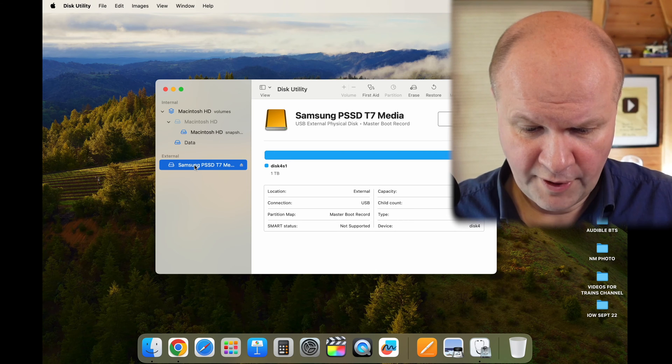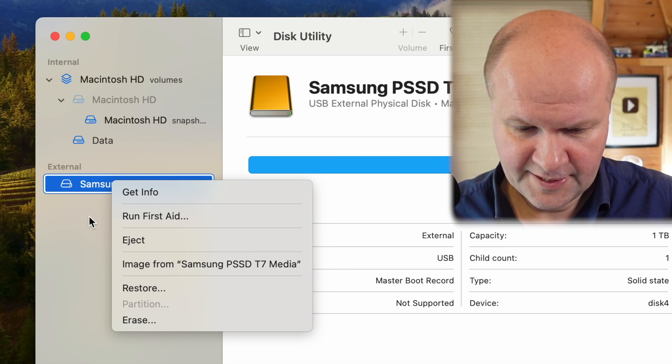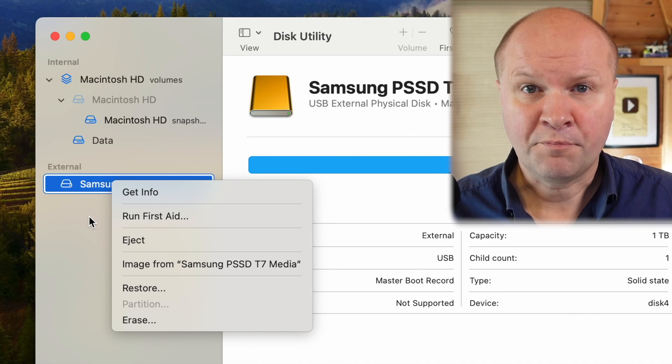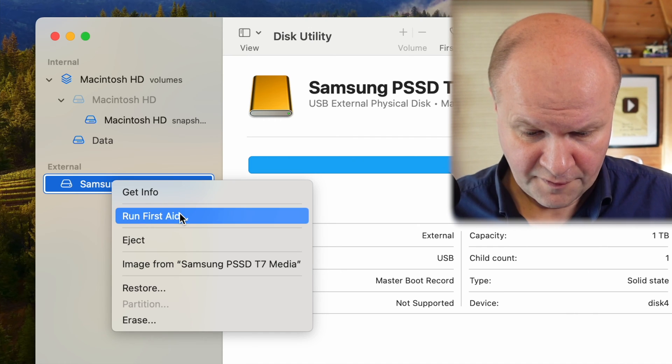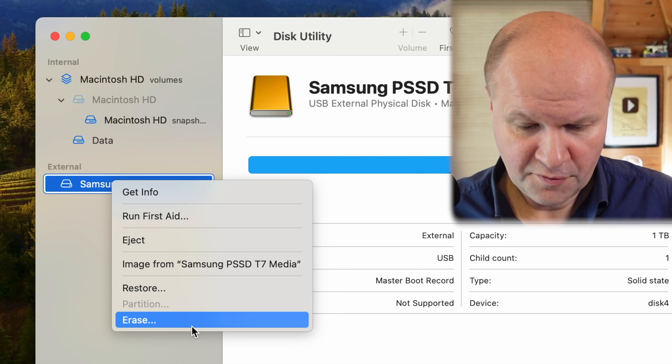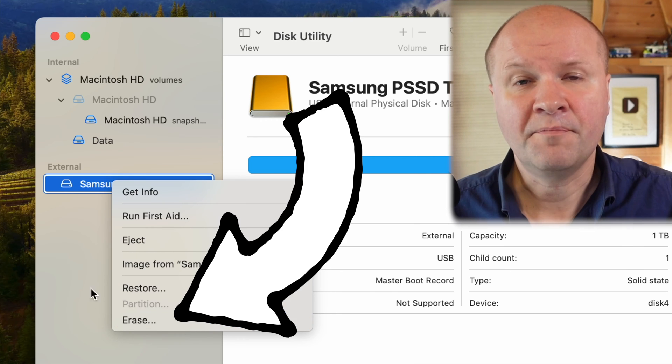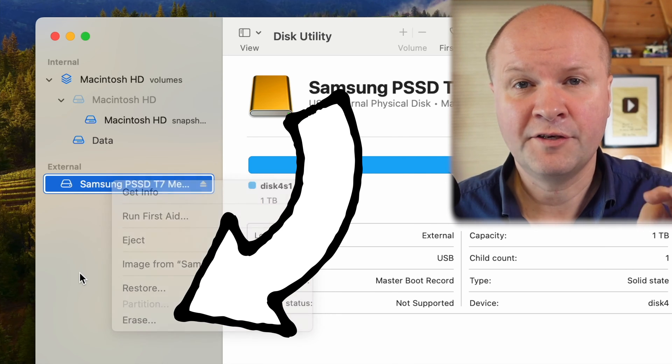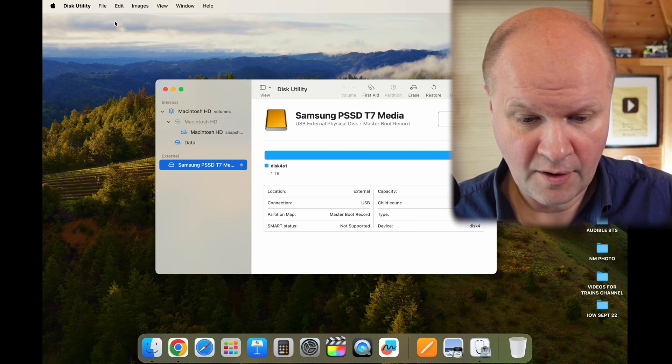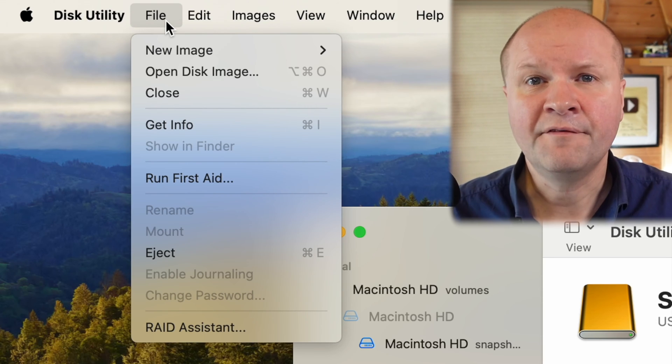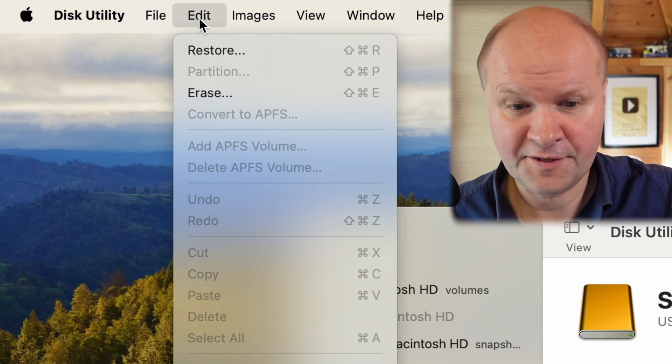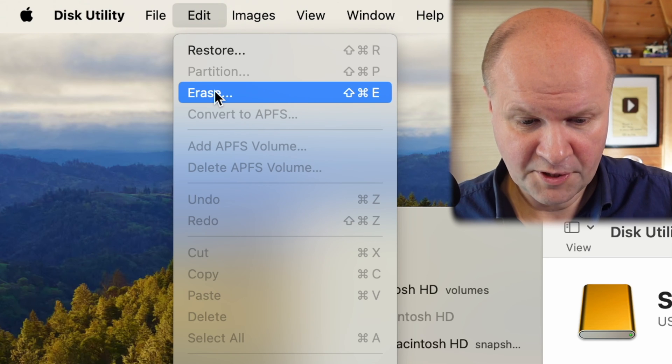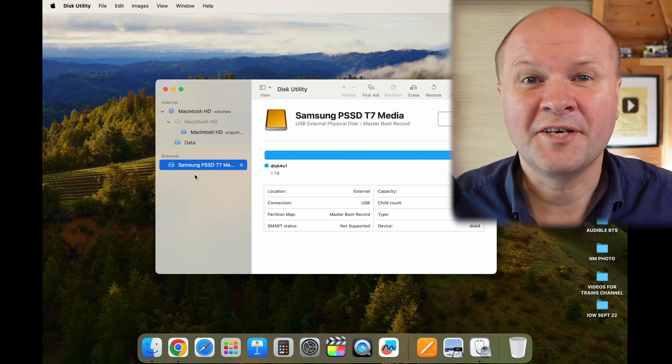I can do a few things. If I right-click on the T7 hard drive, it brings up these options. I can run First Aid or I can choose erase. The other place where I can erase this disk is up here on the menu bar. If I choose edit, the edit menu brings up this option here, erase.